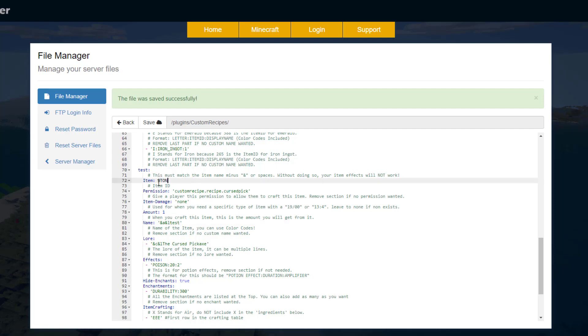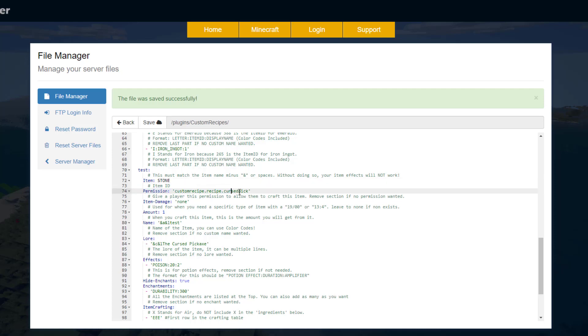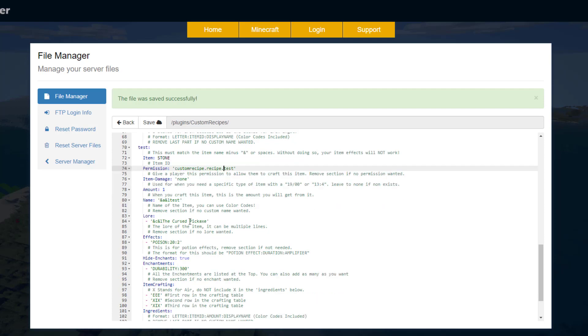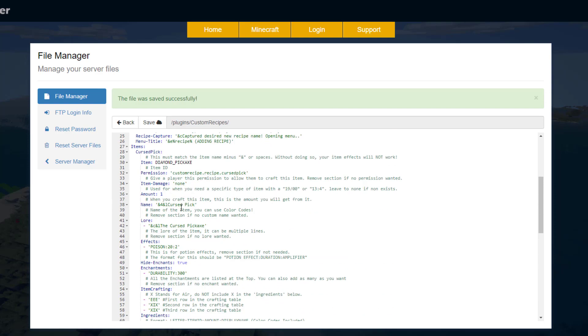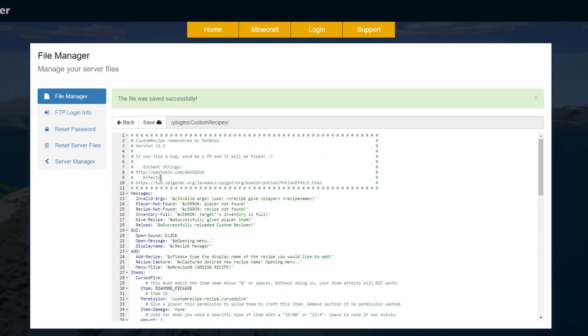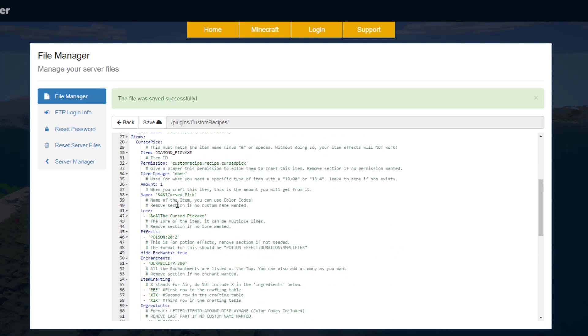Now let's go ahead and change it to something random - item for this tutorial, let's just make it stone. Permission - so you could obviously change this permission to whatever you wanted it to be, or simply remove it completely if you didn't want that. Scroll down and stuff like the lore you can easily change, potions and enchantments.